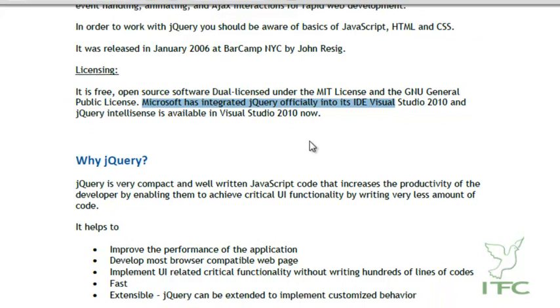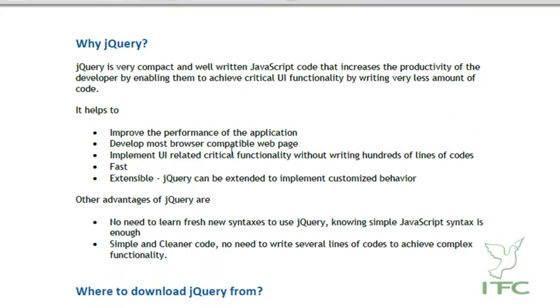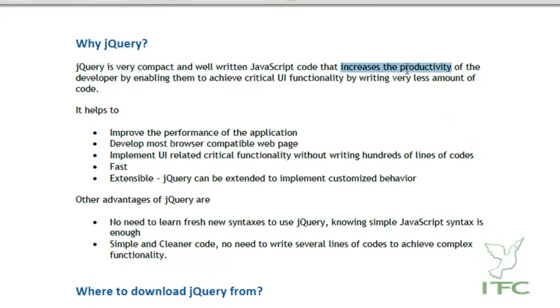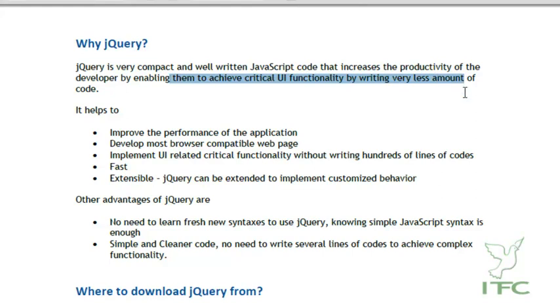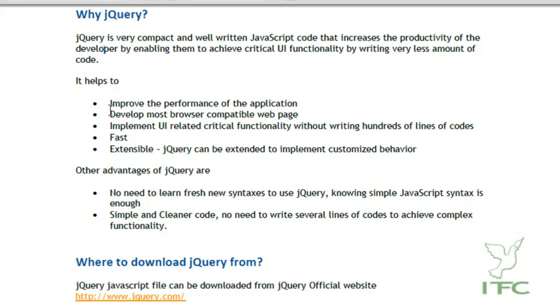If we can work with JavaScript and jQuery is nothing but a library of well-written JavaScript code, why jQuery? jQuery is a very compact and well-written code that increases the productivity of the developer by enabling them to achieve critical UI functionality by writing very little code. The work that you can do in jQuery by writing a few lines of code would require hundreds of lines in raw JavaScript.